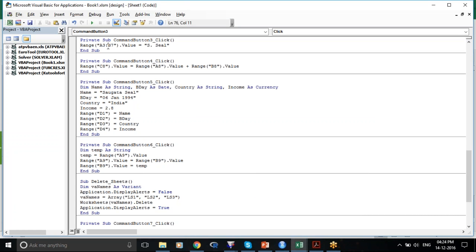You can also write the syntax as this. Instead of writing "A3", close, comma, "B7", you can also do it like this: "A3:B7", close. And then I want the value of this.